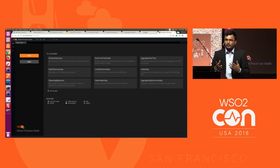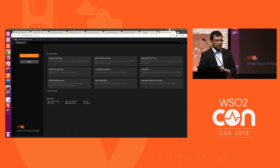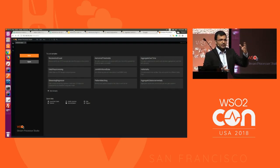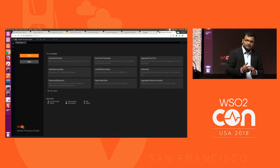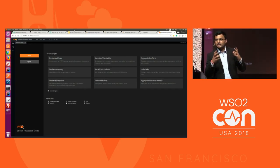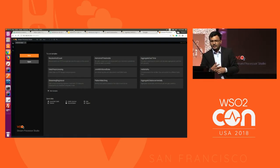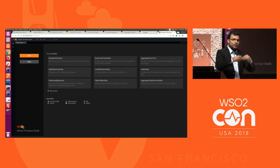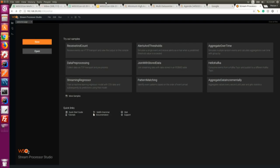The worker profile is the actual runtime. Once you build a Siddhi app using WSO2 Stream Processor Studio, you deploy it in the worker runtime to run it. The manager profile is used for distributed deployment. I'll explain all these profiles during the demo. Here is the editor page of the stream processor.